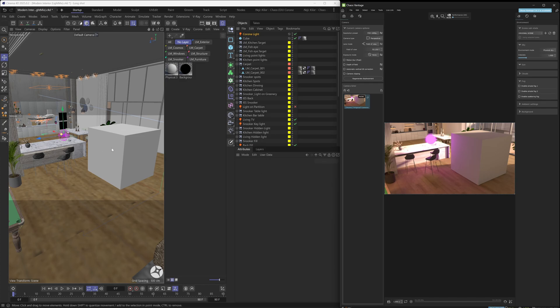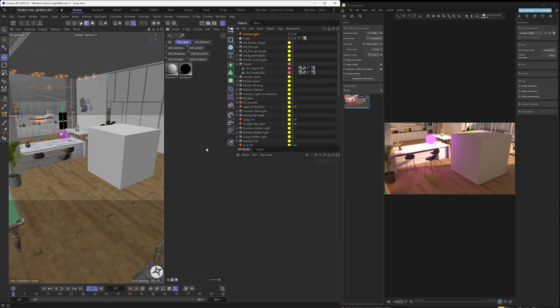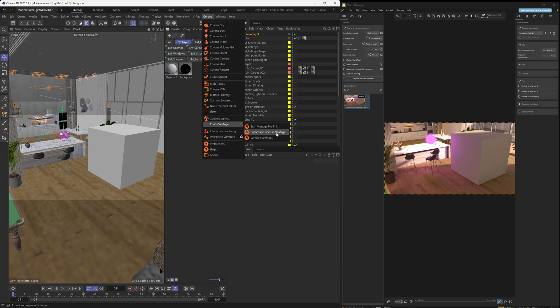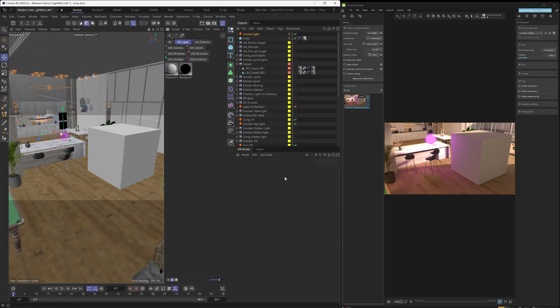Alternatively, let's say you've worked on the scene in Cinema 4D but now you want to transfer the scene over to Vantage and finish it off there — for example, set up different camera animations or have objects moving around. In that case, go into the Corona Vantage menu and disable Live Link, then export the scene and open it in Vantage to continue working there. If you don't know how to export scenes from Cinema 4D to Vantage, watch our original Vantage tutorial or read our docs page on the workflow.